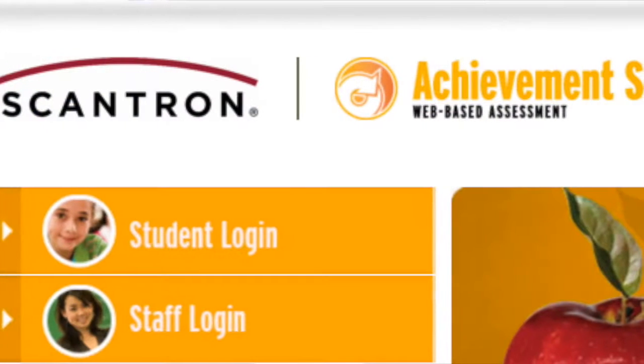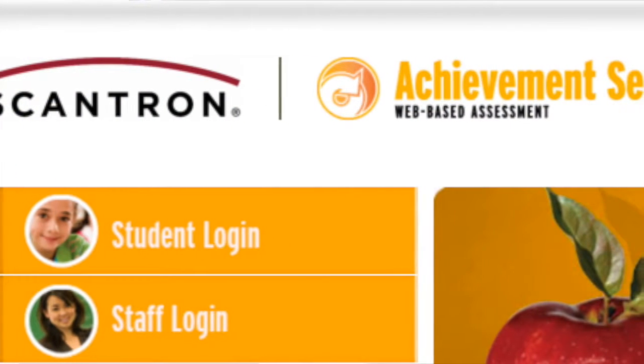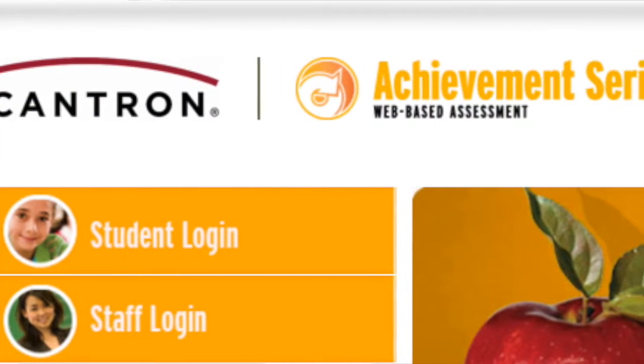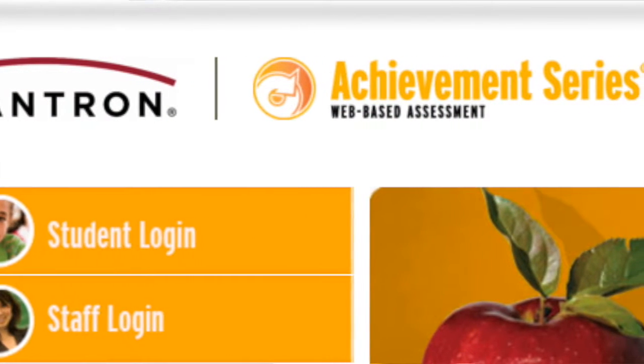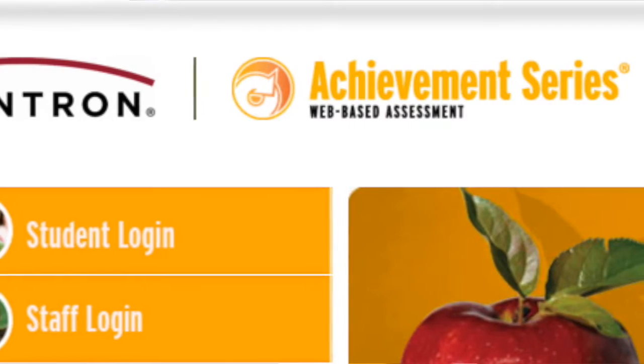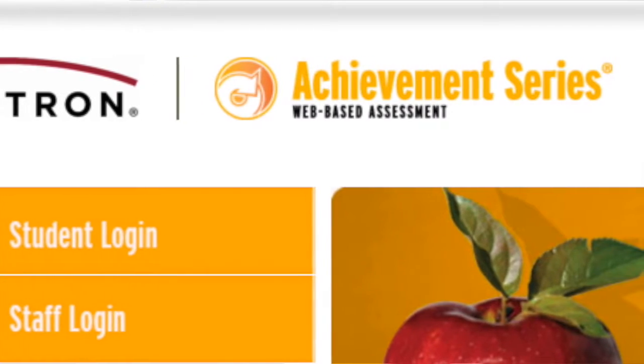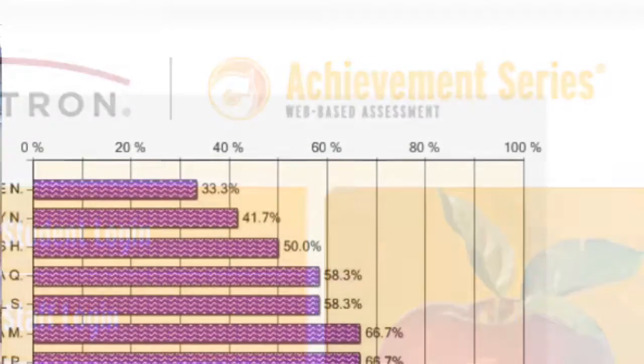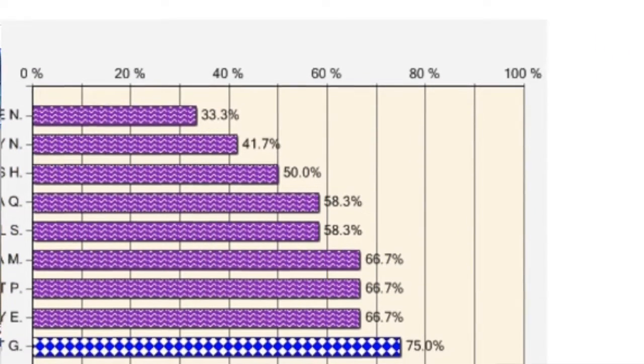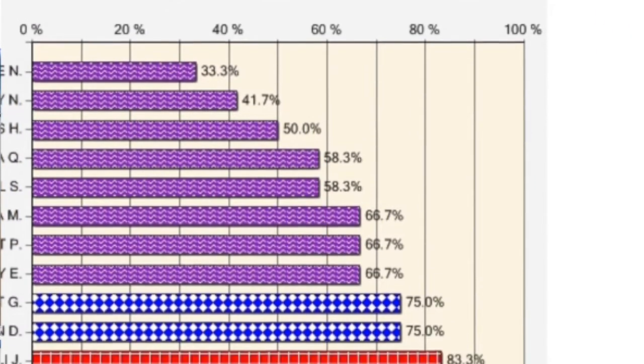The other way that we look at it to ensure that mastery of standards has happened is we give benchmark assessments. Here is what benchmark assessments basically are: if you go back to your college days where you had a midpoint, a midterm, and a final exam — that's what benchmarks are.